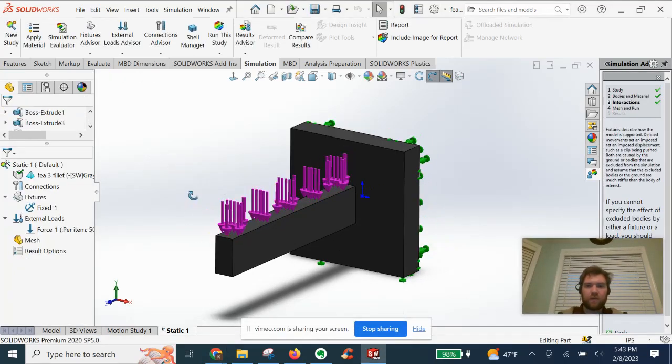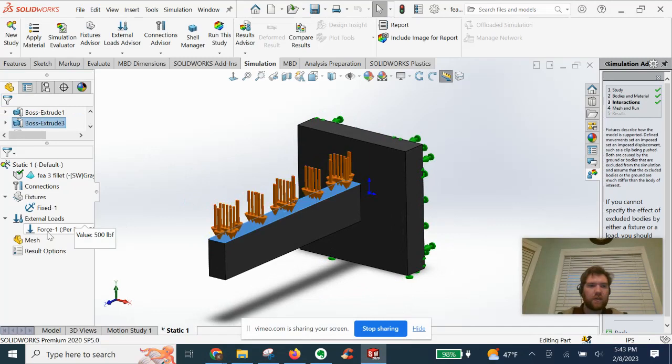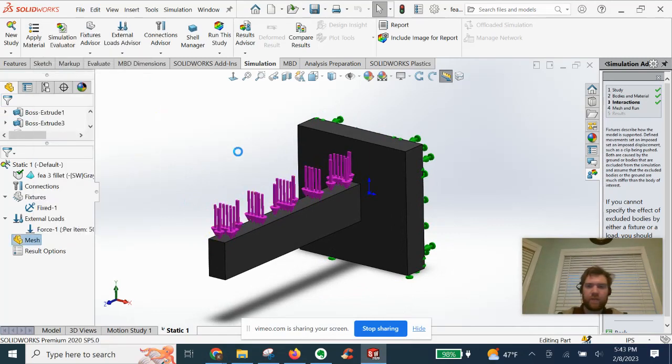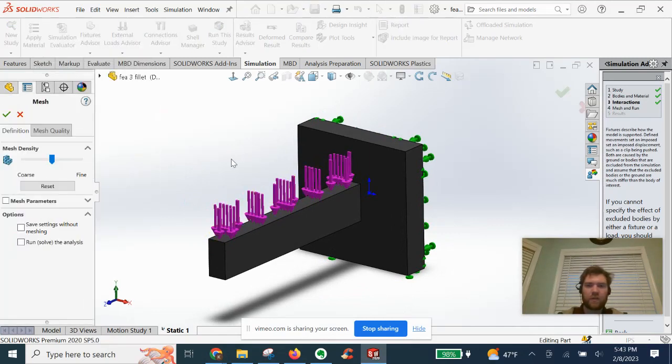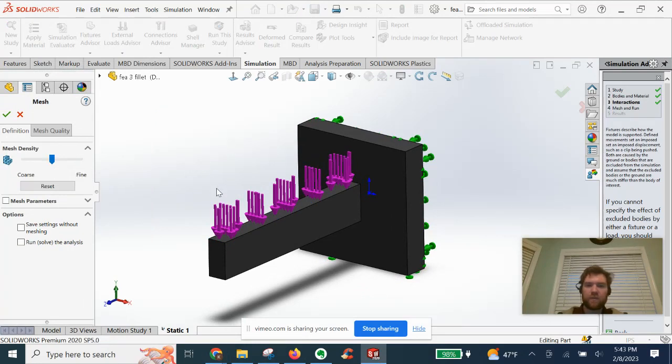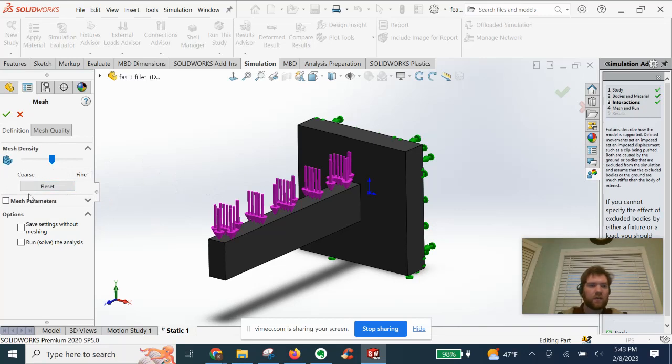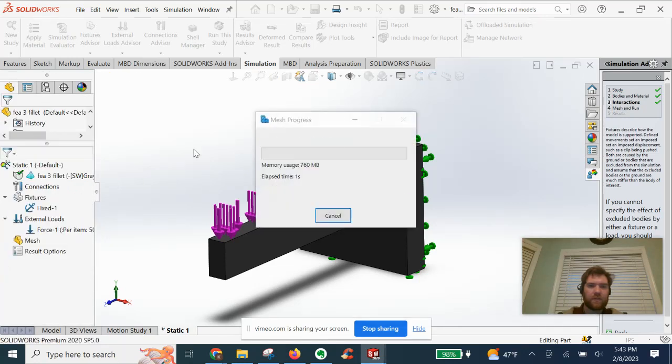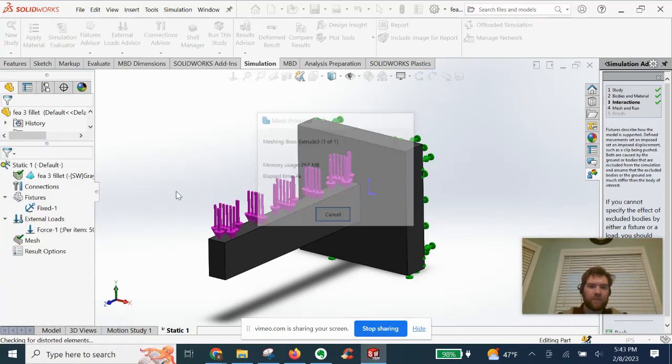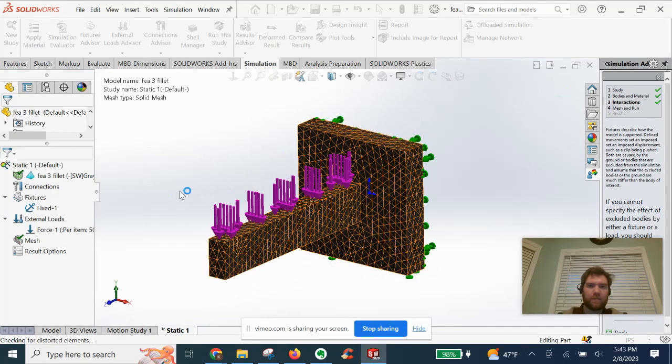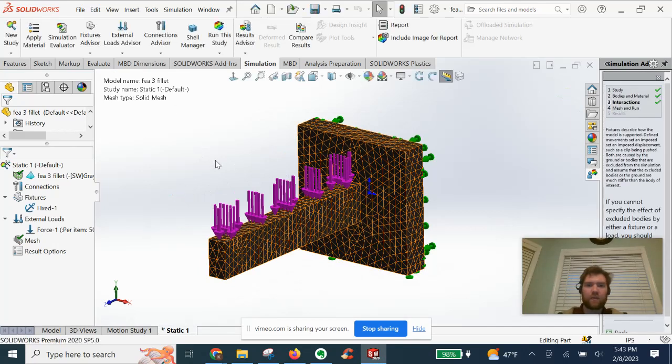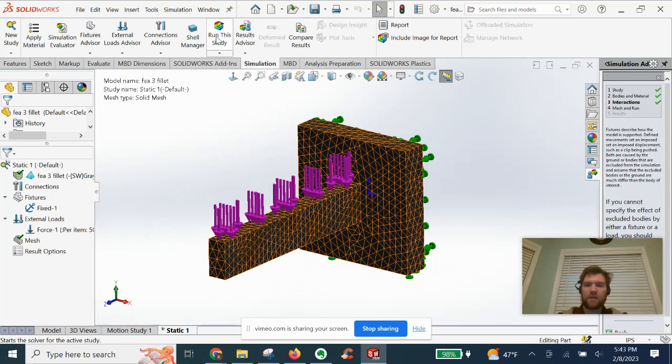Let's go ahead now and run our mesh. We'll run just a medium mesh refined generation curvature based. And with that set, we can go ahead and run the study.